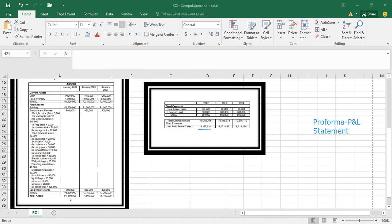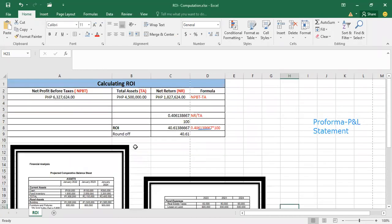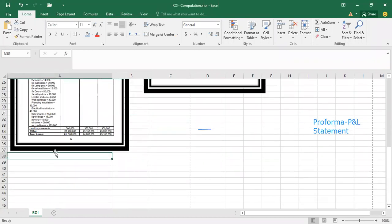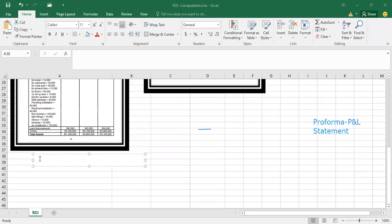And then next, you need to have your total assets, which you can see on your projected comparative balance sheet. So again, you can see your total assets from your projected comparative balance sheet.